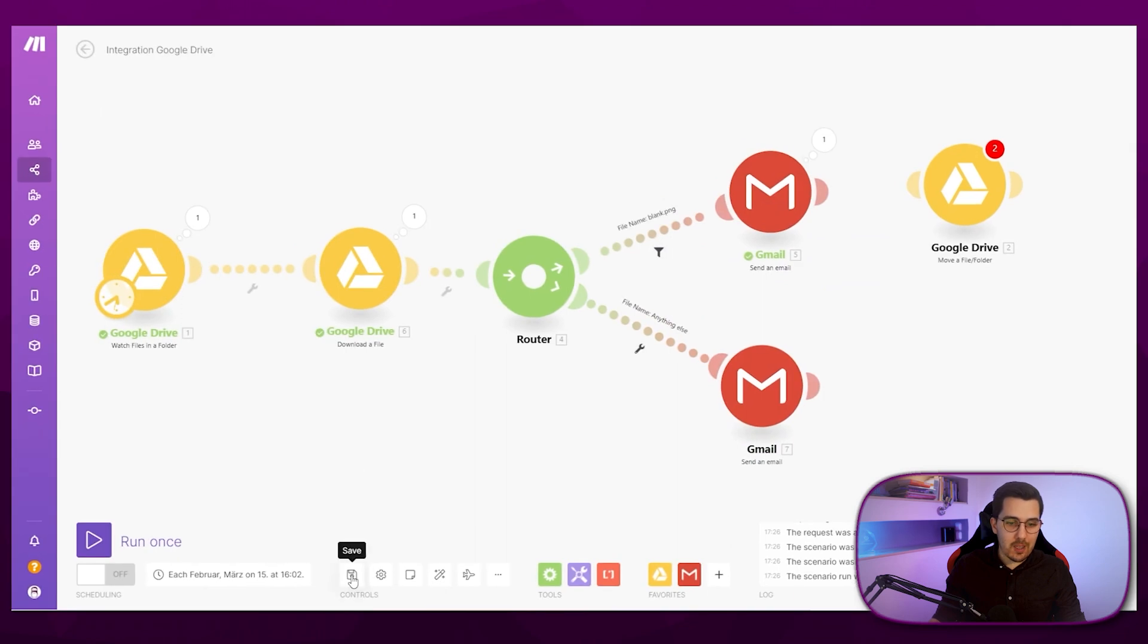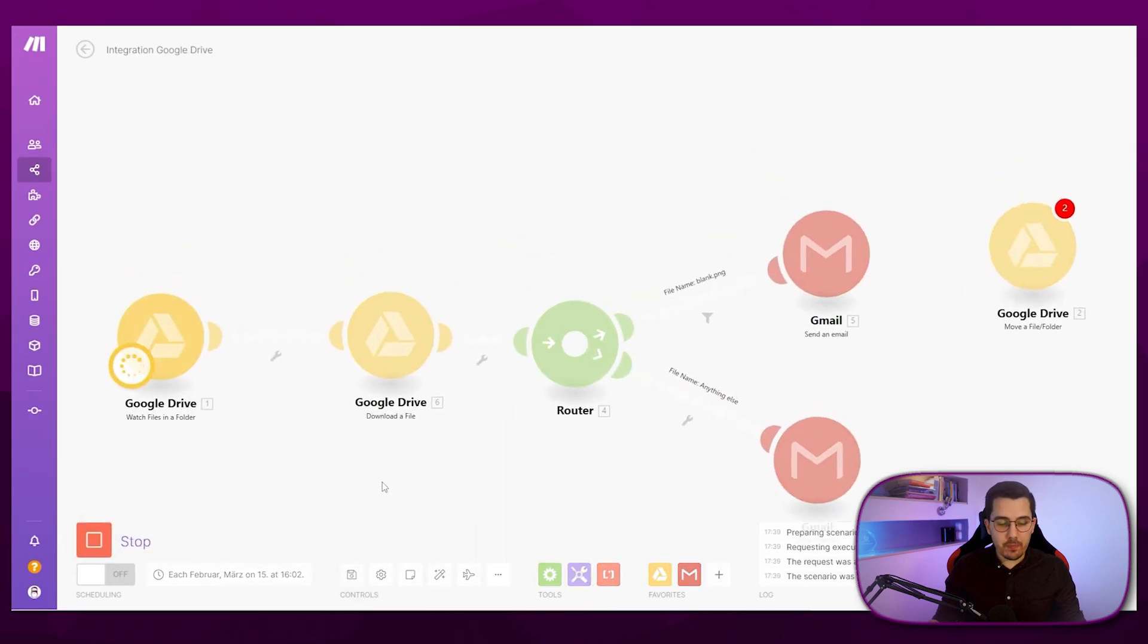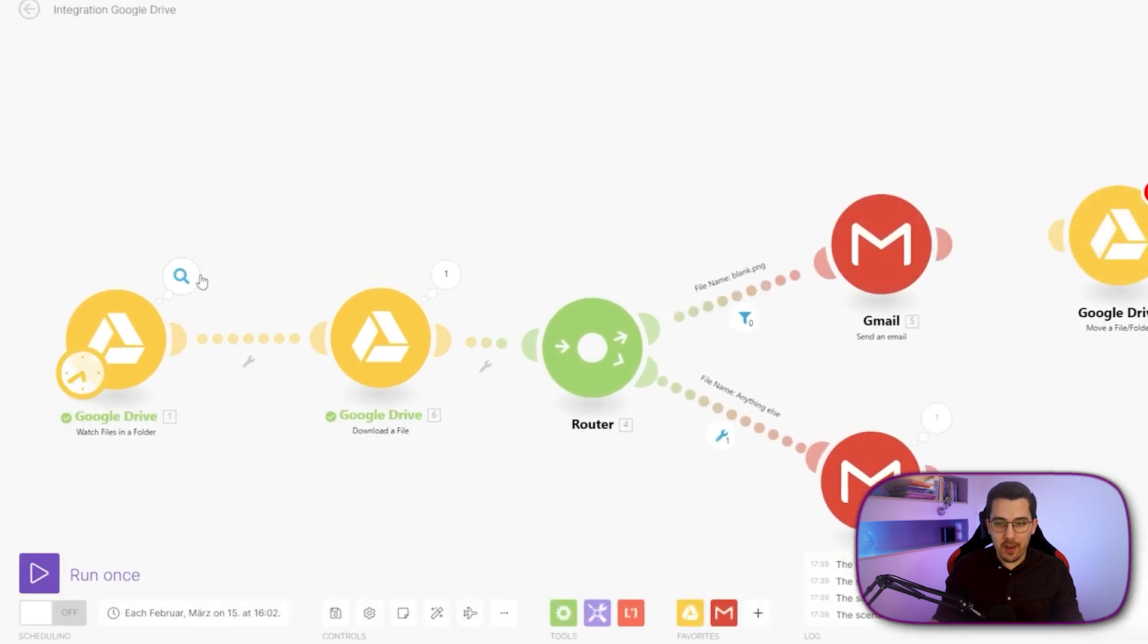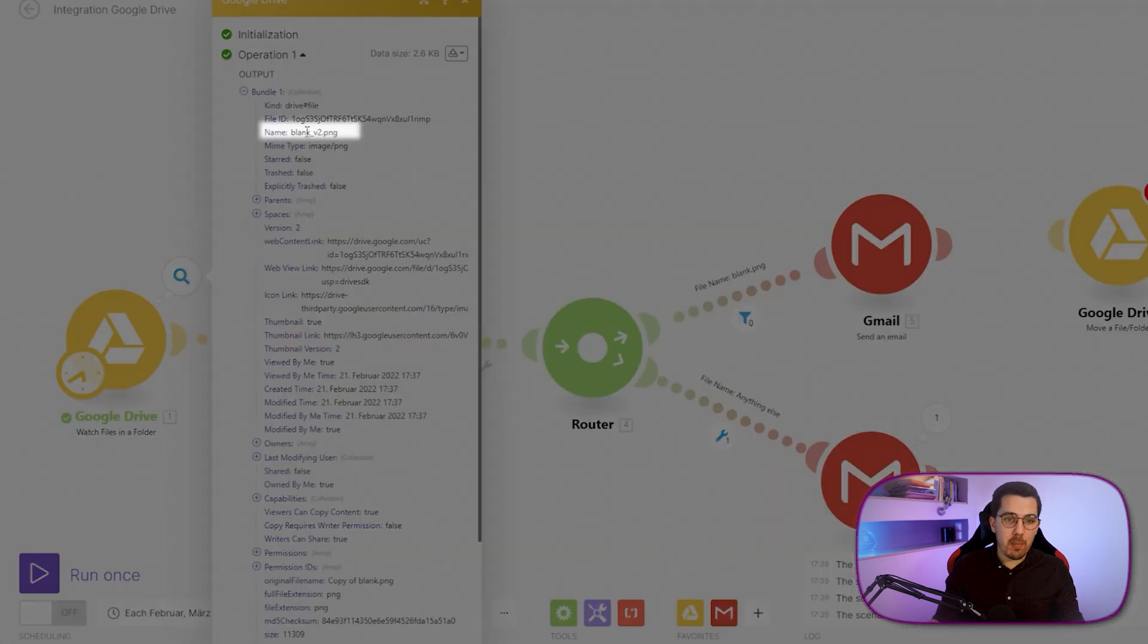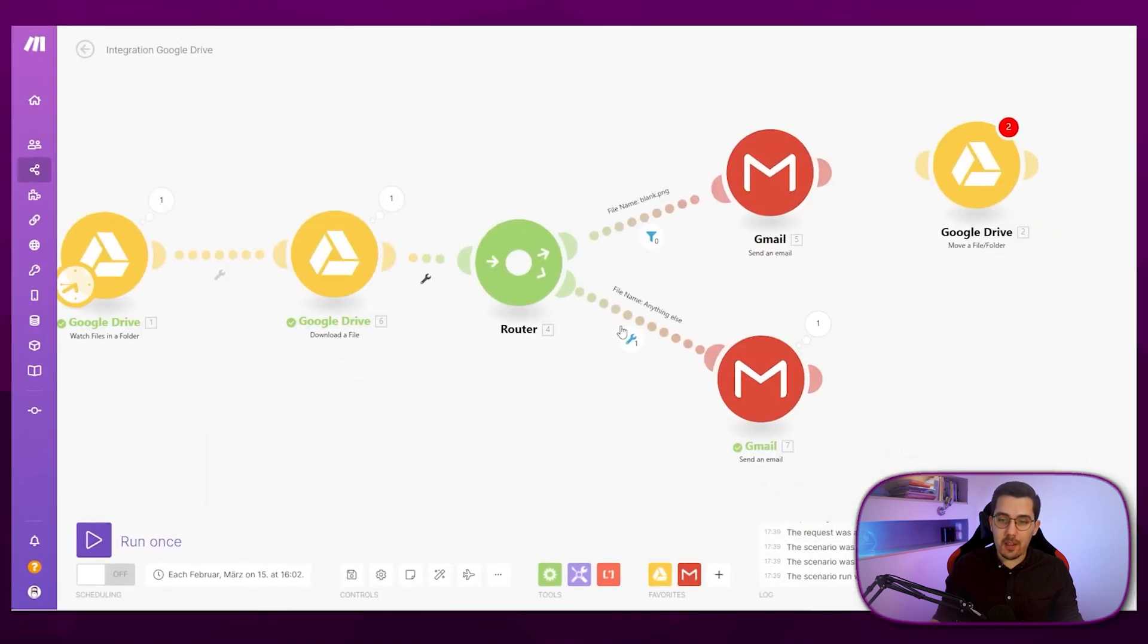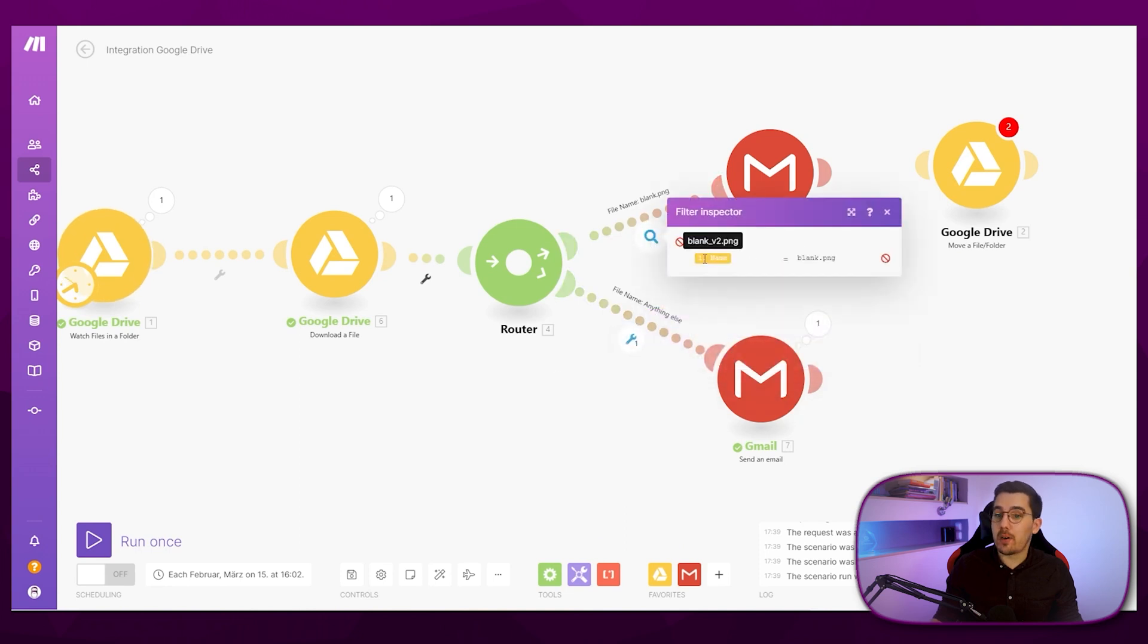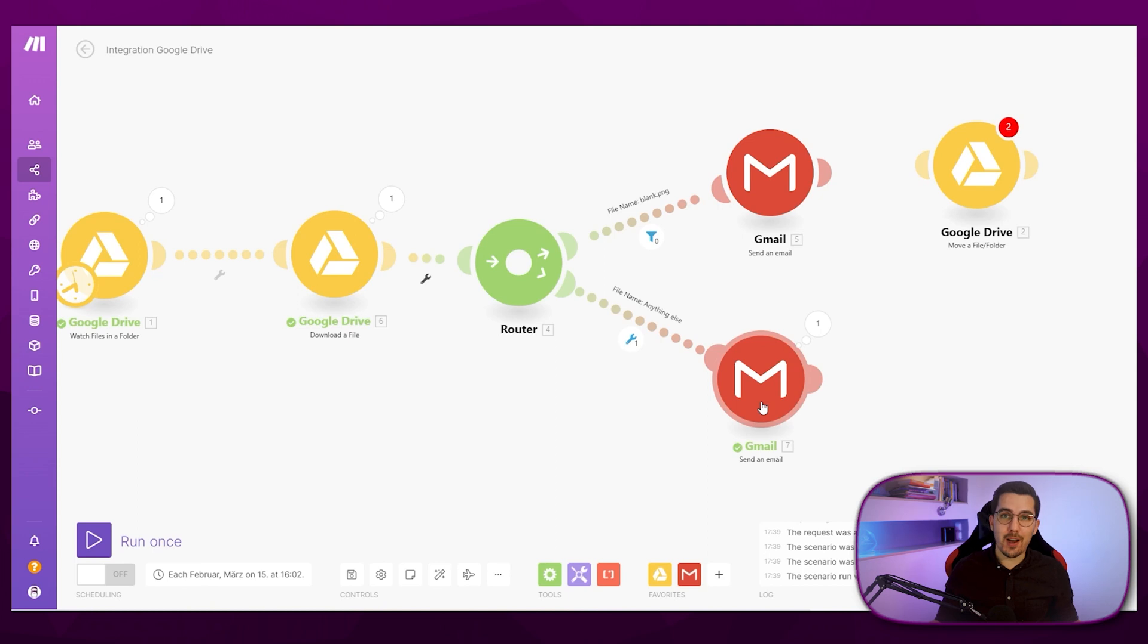And now when I run this once, we can see, okay, there's new file being found. And that is a file name blank underscore version two that I just uploaded to that folder, and it downloads it. And then it goes down here because the filter actually got matched, or this did not match. And that's why it went to the lower path over here. And then you can send it to another email and do other actions based on that one.